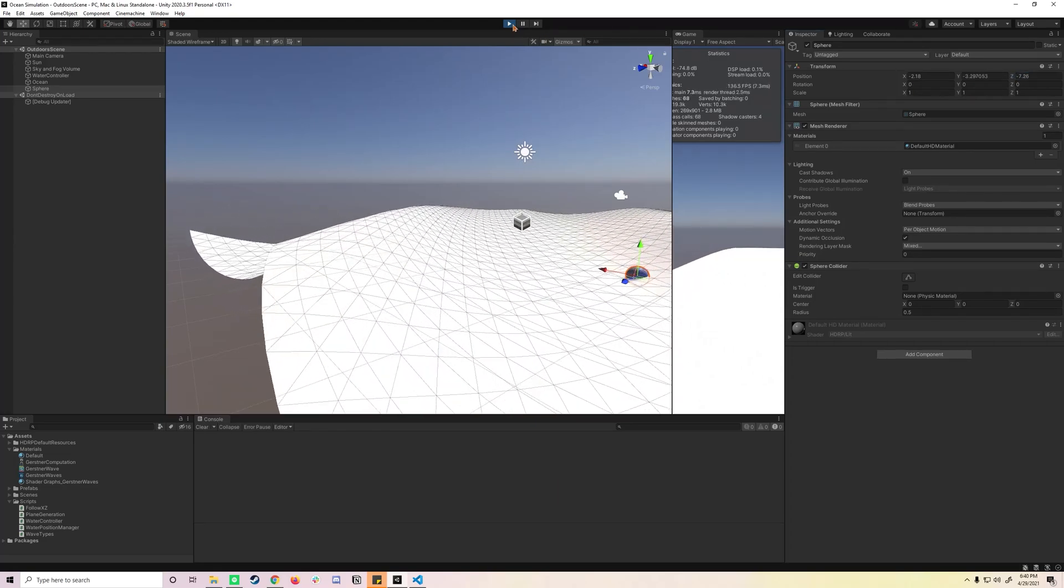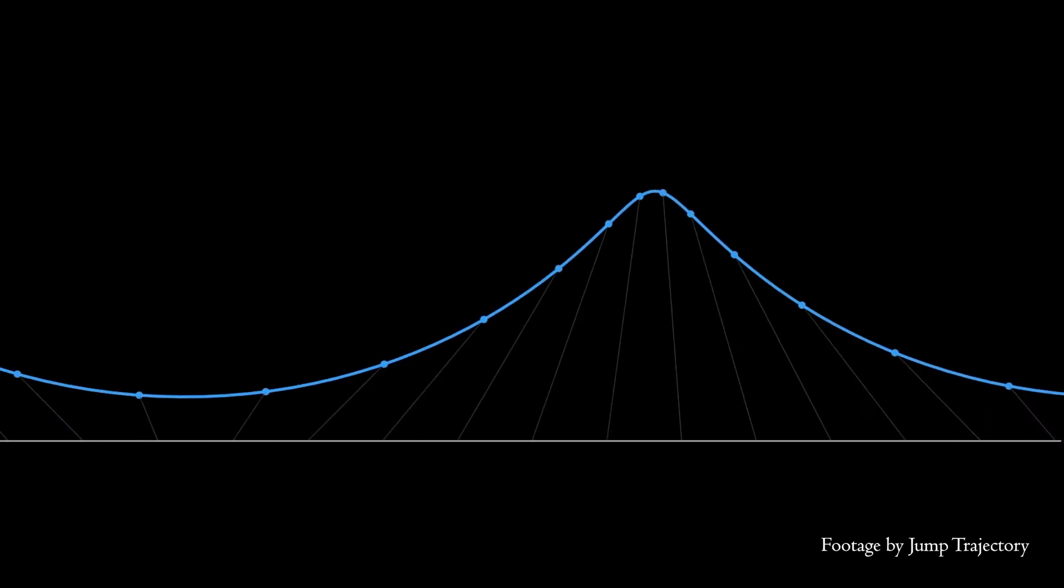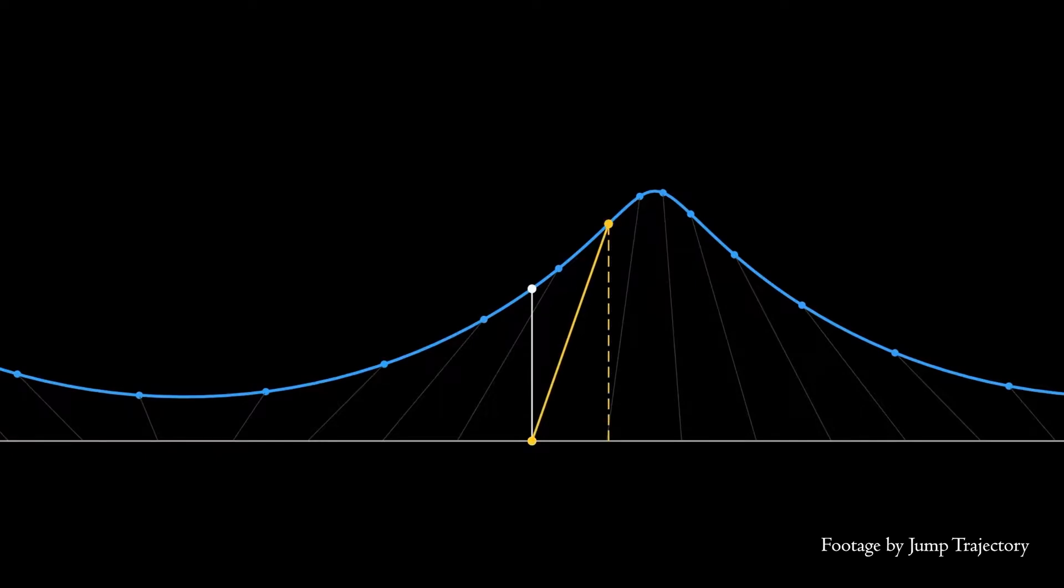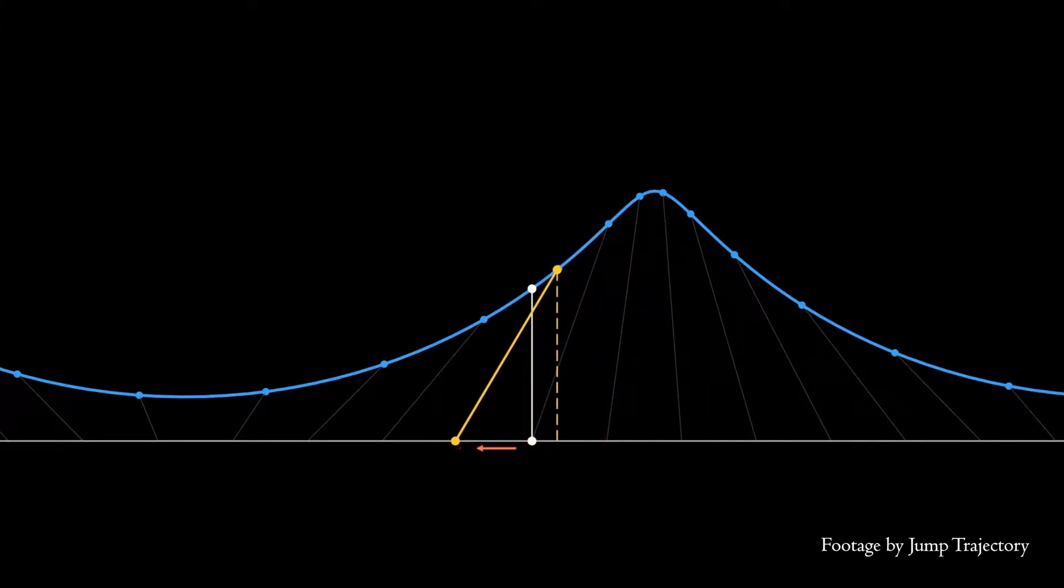Since it is very slow to send data from the GPU, we can just do it on the CPU. As explained in this video by Jump Trajectory, we only know the displacement of the vertex at a given position. To get the height, we can sample the displacement multiple times by moving our position by the horizontal displacement. Doing this about three times gives us an accurate enough value.